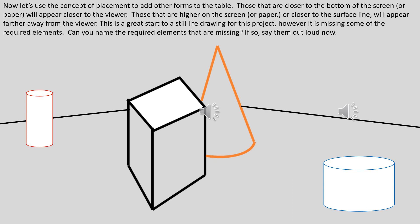If you said cast shadow and value shading, you are correct. Those would need to be added to this artwork in order to meet all of the required elements.